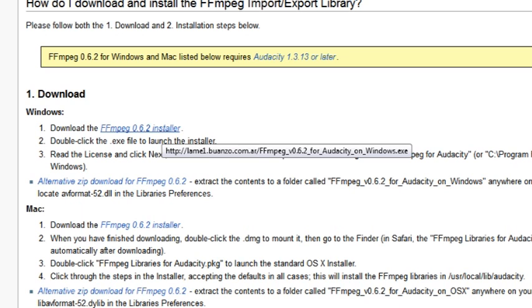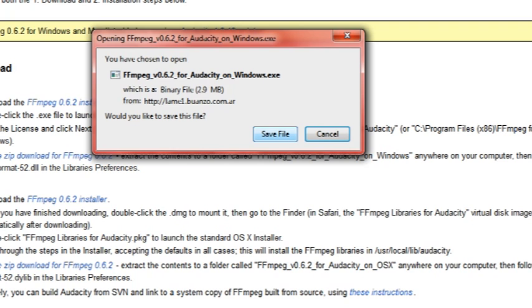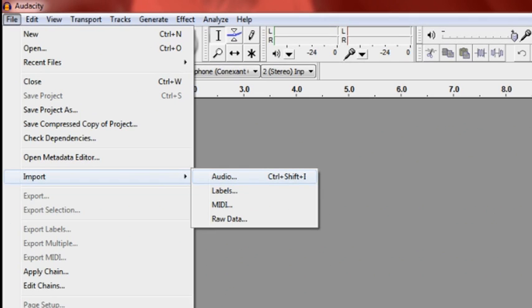In this case I'm going to download the Windows version. Now after that's downloaded and installed, I'm going to import audio in Audacity, and now that file is brought into Audacity ready to be edited.